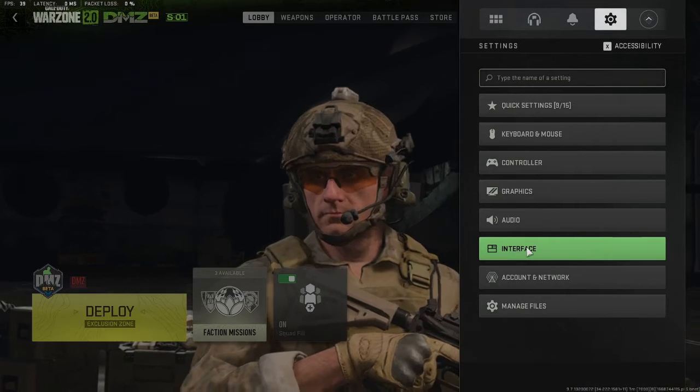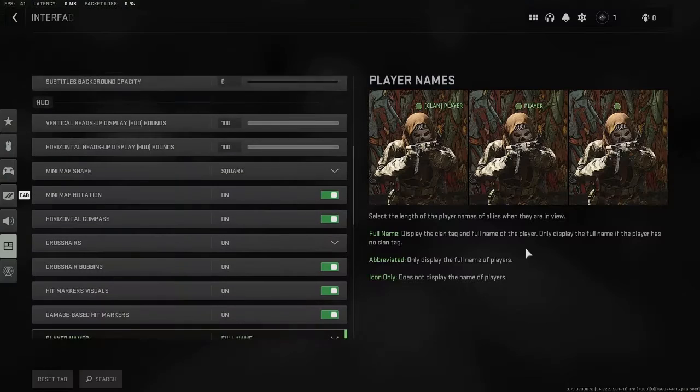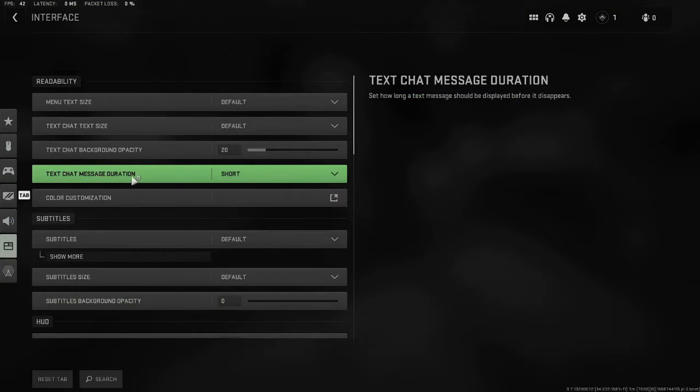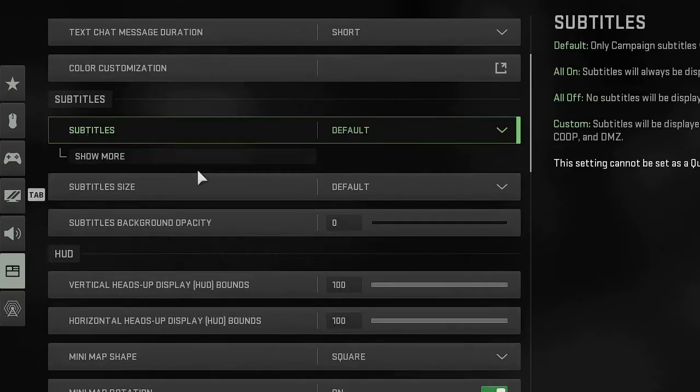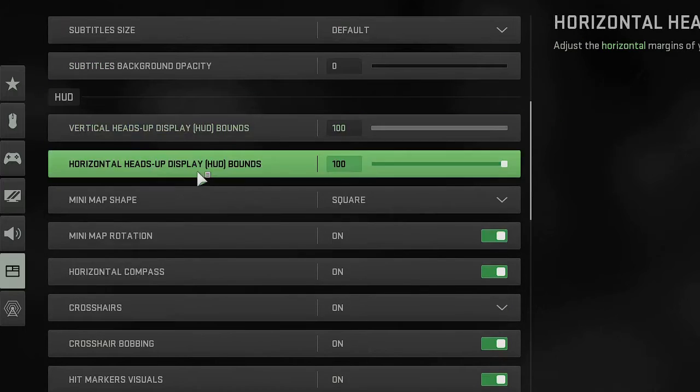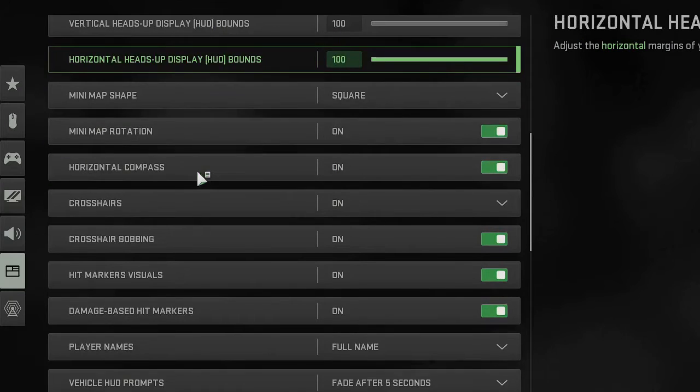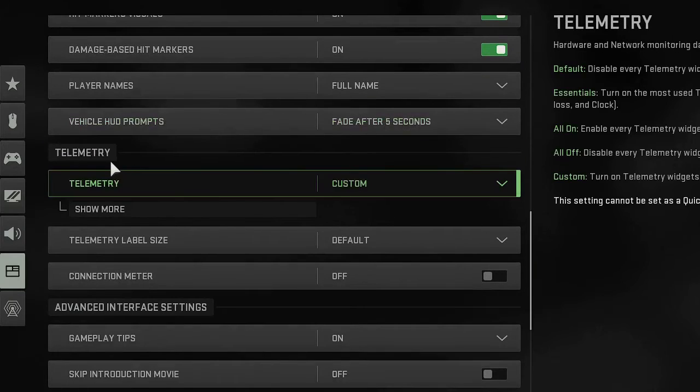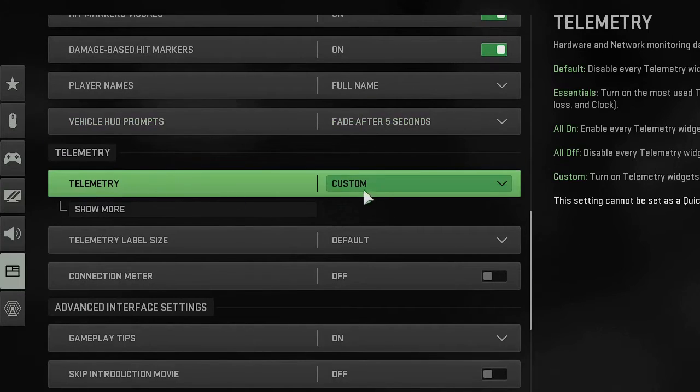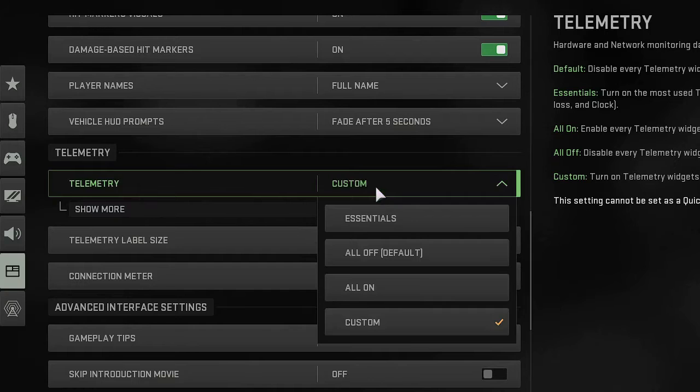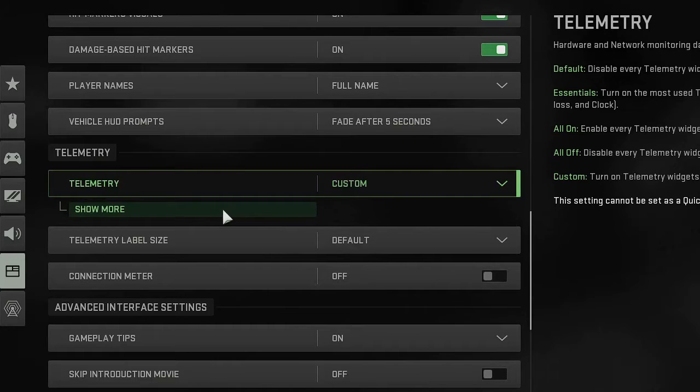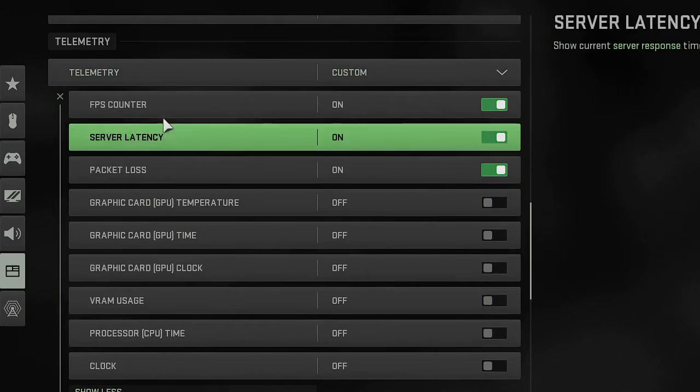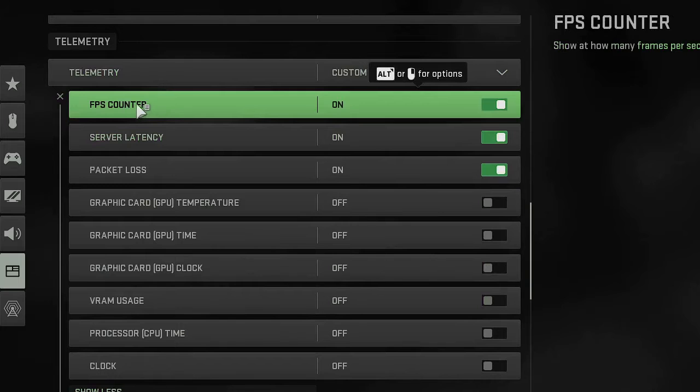From the options, you have to click on interface and then from the menu option you need to scroll down to telemetry. Here you have to select it to custom and then click on show more.